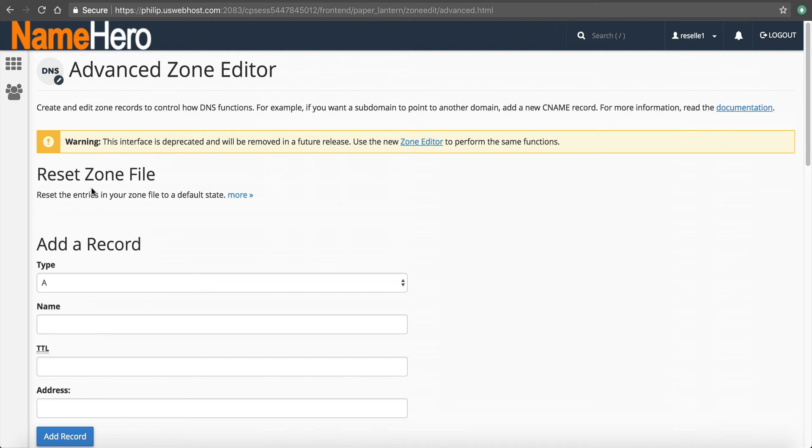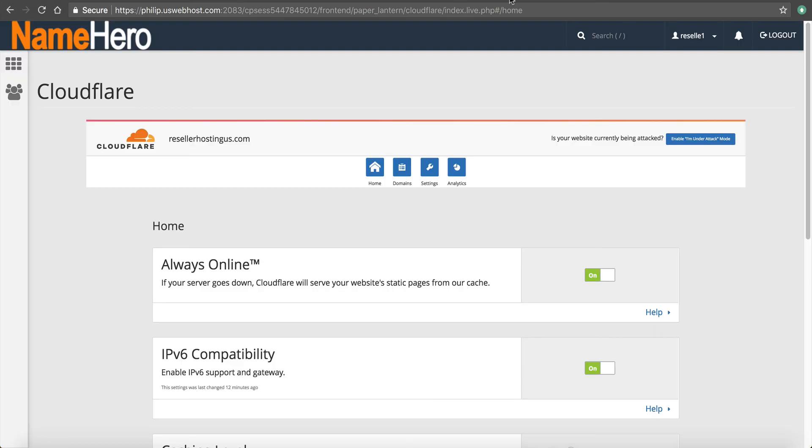But again, you shouldn't look so much into it. You know, if you start having issues with it, just turn it off and maybe revisit it later. But that's how you do integrate it with your account.